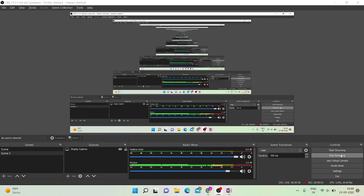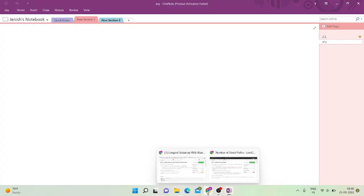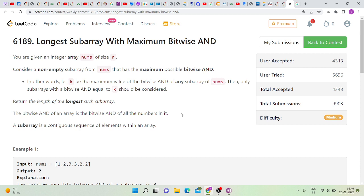Hello friends, in today's video let's solve a LeetCode weekly contest problem which is 'Longest Subarray with Maximum Bitwise AND'. We are given an integer array nums of size N. We need to consider a non-empty subarray from nums that has a maximum possible bitwise AND and find the length of the longest subarray having that bitwise AND.